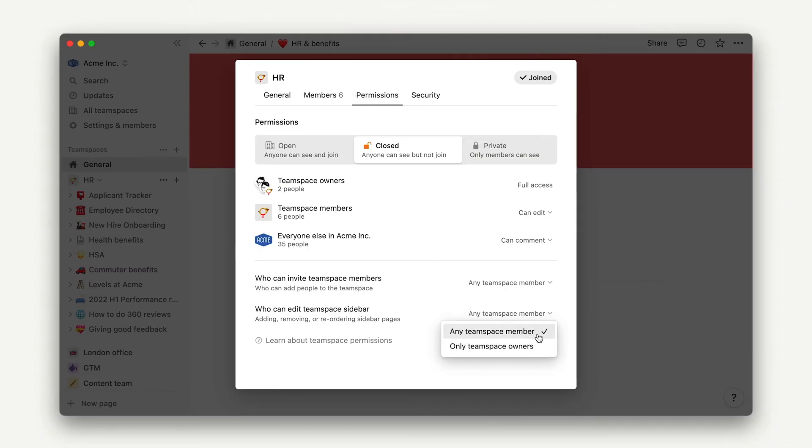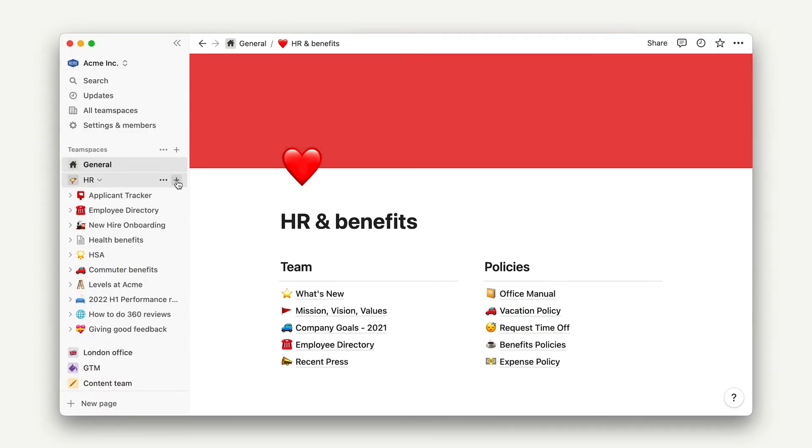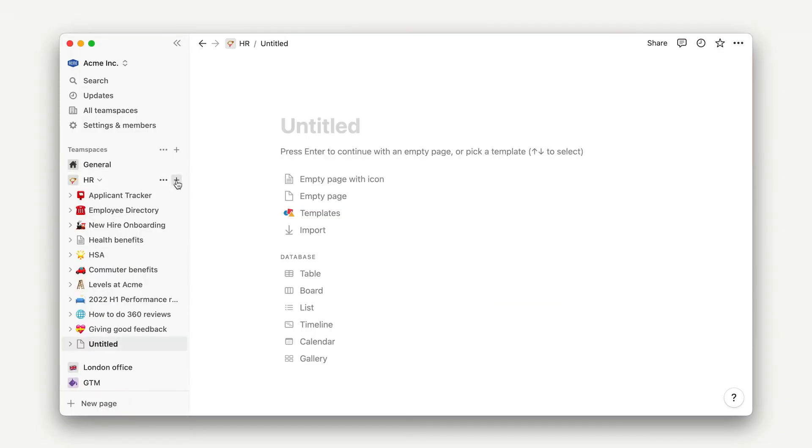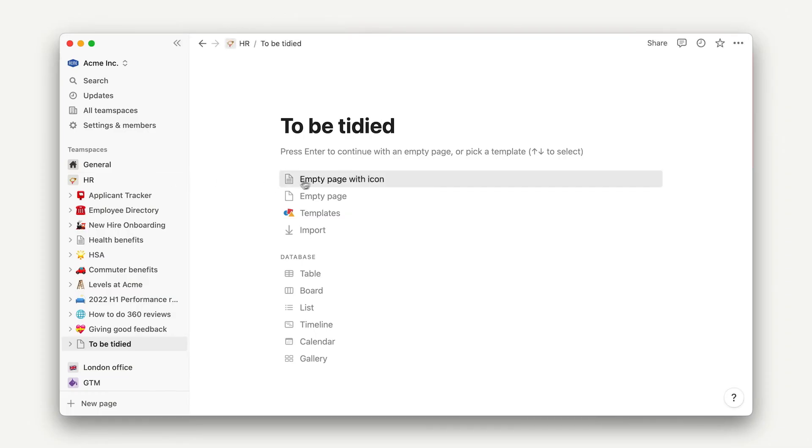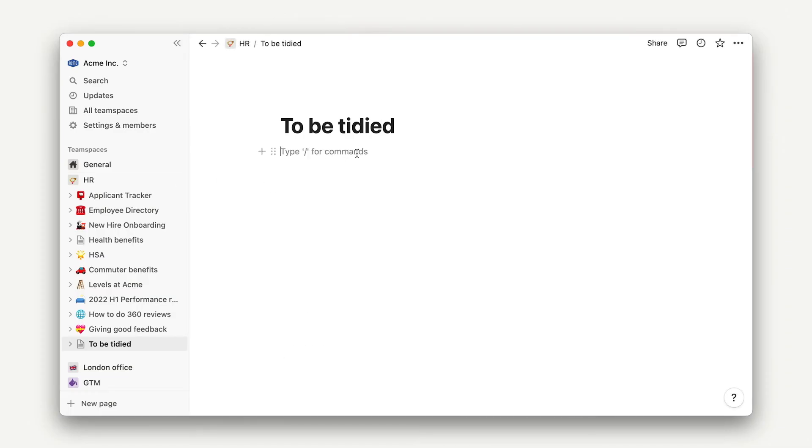You can also consider creating a top-level page for lost pages: To be tidied, pages that need a home, or whatever works best for you and your team. Even the most organized people have a junk drawer somewhere in their home.